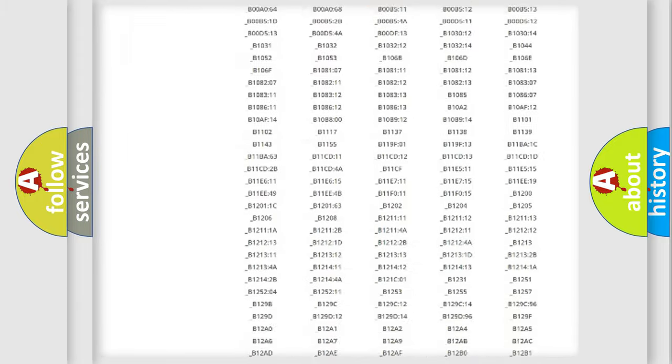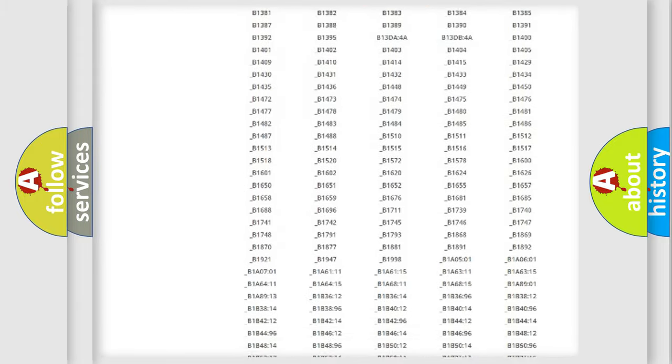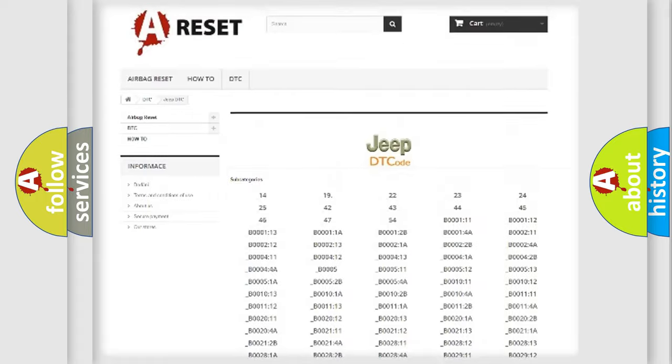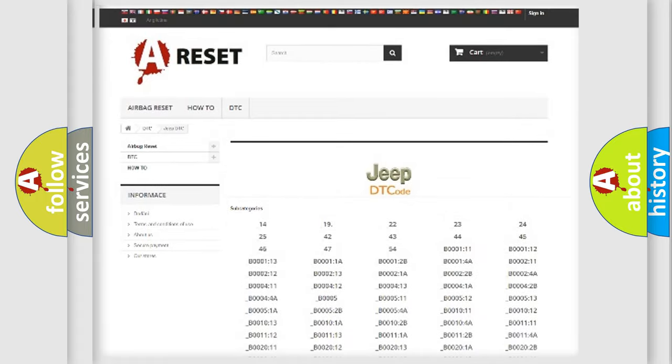You will find all the diagnostic codes that can be diagnosed in Jeep vehicles, and many other useful things.